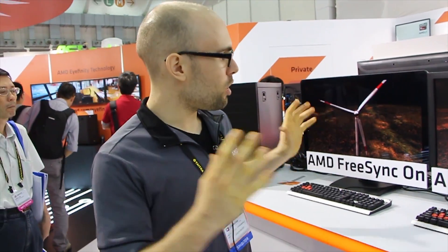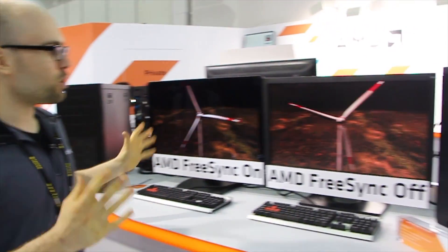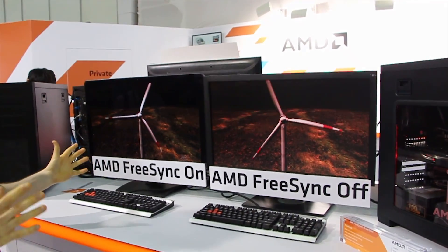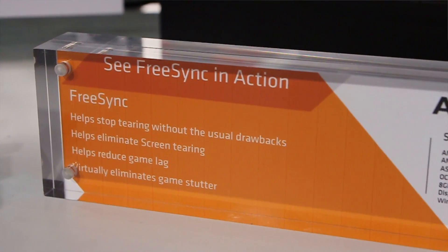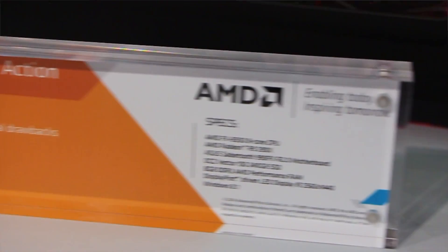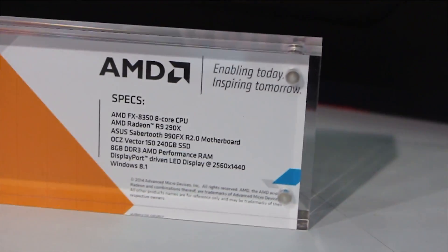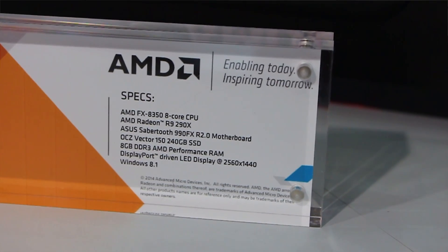Hi, I'm Jason Meggett from AMD. We're here at Computex 2014, and we're showing a brand new technology from AMD called AMD FreeSync. If you look right here, we have two displays side-by-side. Each system is identical with an AMD R9 290X GPU.